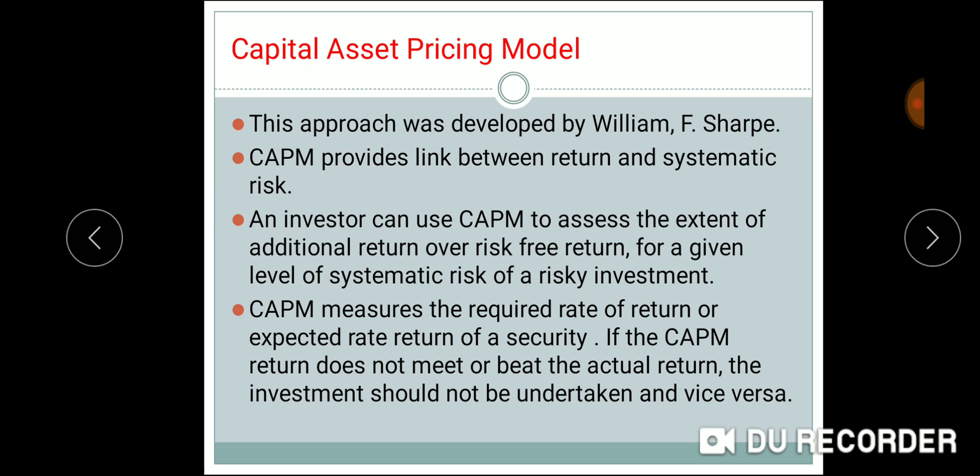The CAPM measures the required rate of return, or the expected rate of return, of your security. If the CAPM does not meet or beat the actual return, the investment should not be undertaken, and vice versa.